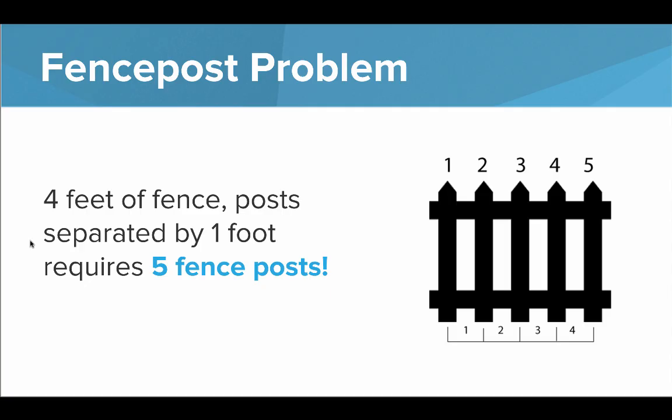So the problem that we had here, where we just forgot to pick up the last ball, is called the fence post problem. And you can see why it's called the fence post problem if you look at this image here, where we're actually laying four feet of fence with posts separated by one foot, but it requires five fence posts. And so we actually forgot that last one over at the end. And so that's how we can use control structures in our programs.